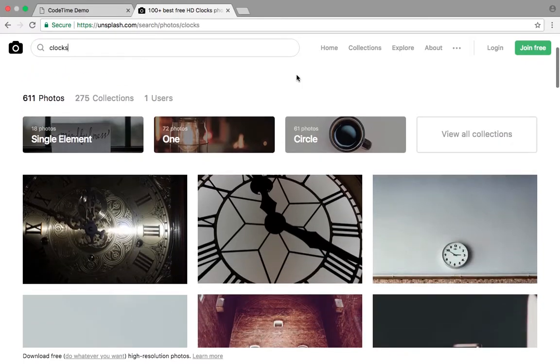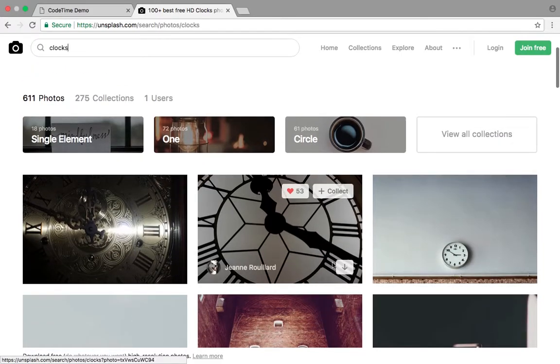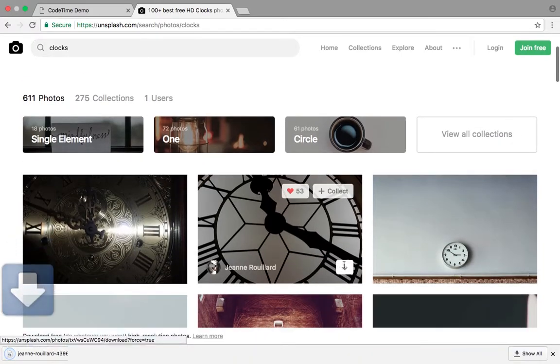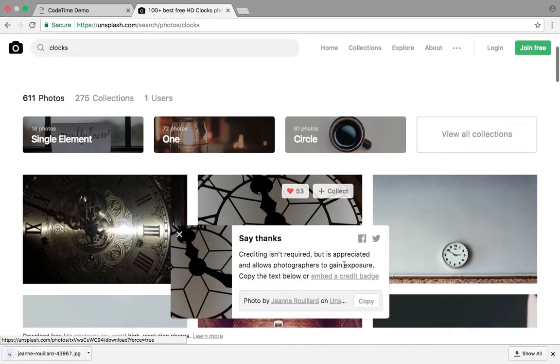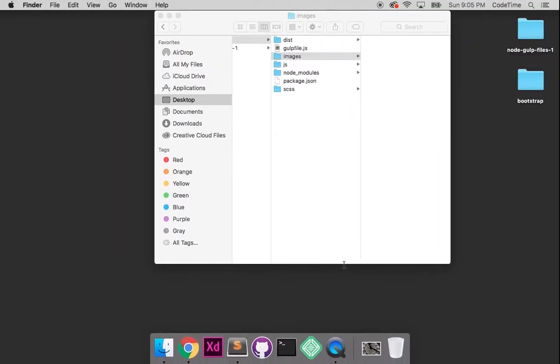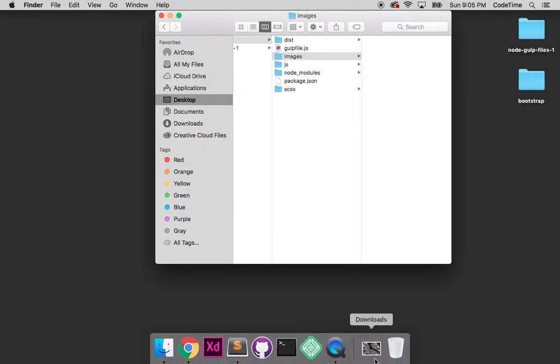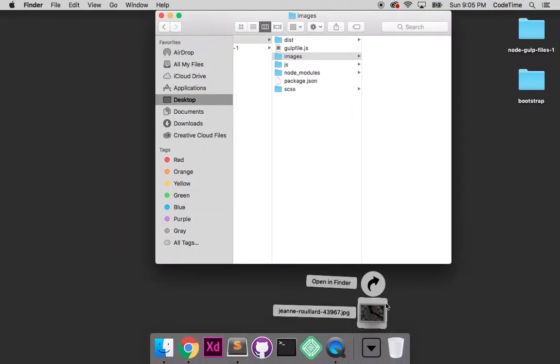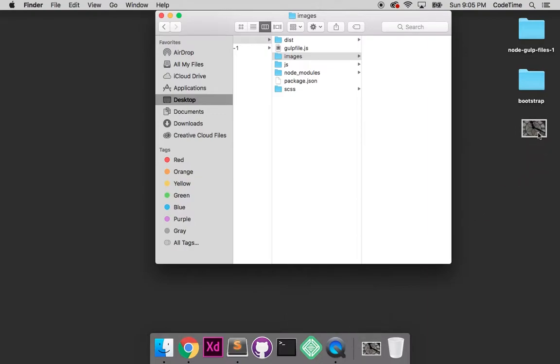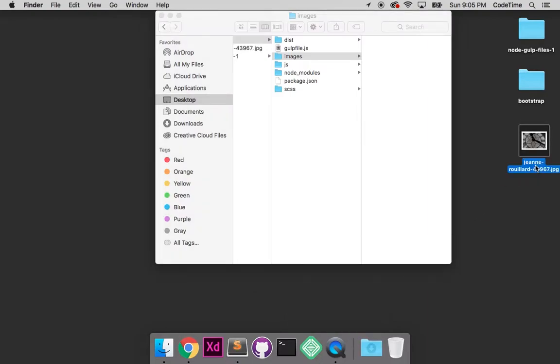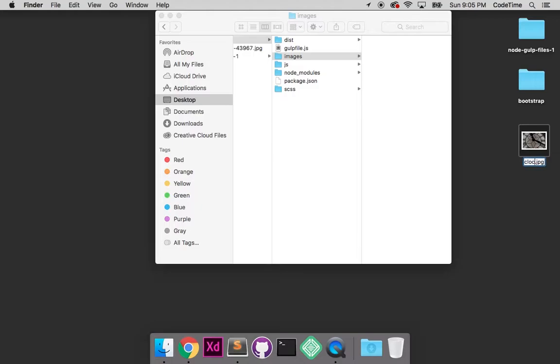So I'm going to grab this one here. I'll download that to my desktop. Let's jump over here, grab the photo and put it on the desktop and I'm just going to rename it clocks one.